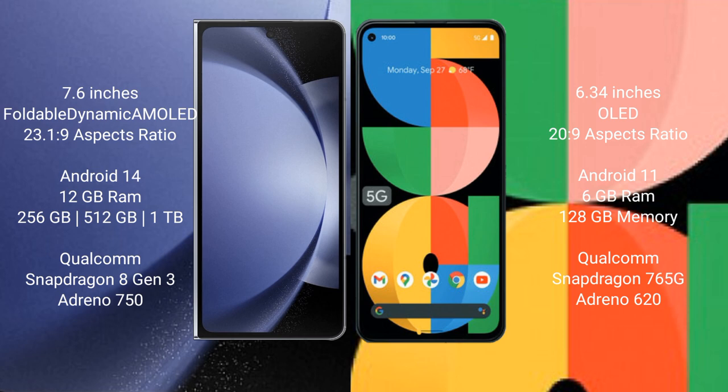Samsung Galaxy Z Fold 6 comes with 12GB RAM and 256GB, 512GB, or 1TB internal storage options. It is powered by the Qualcomm Snapdragon 8 Gen 3 processor with an Adreno 750 GPU.